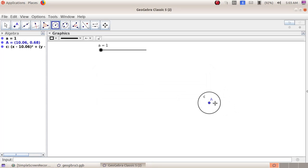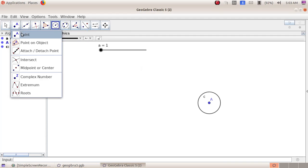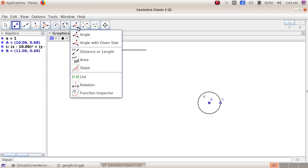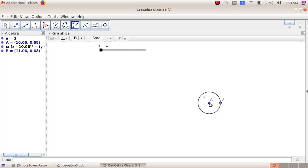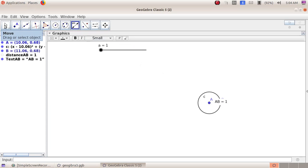Now we have to find out the radius of the circle. Go to the second group tool, point, then click on the circumference of the circle to plot point B. Now we will find out the length using the eighth group tool, distance or length — click on point A and click on point B. The measurement of line AB is 1 centimeter.